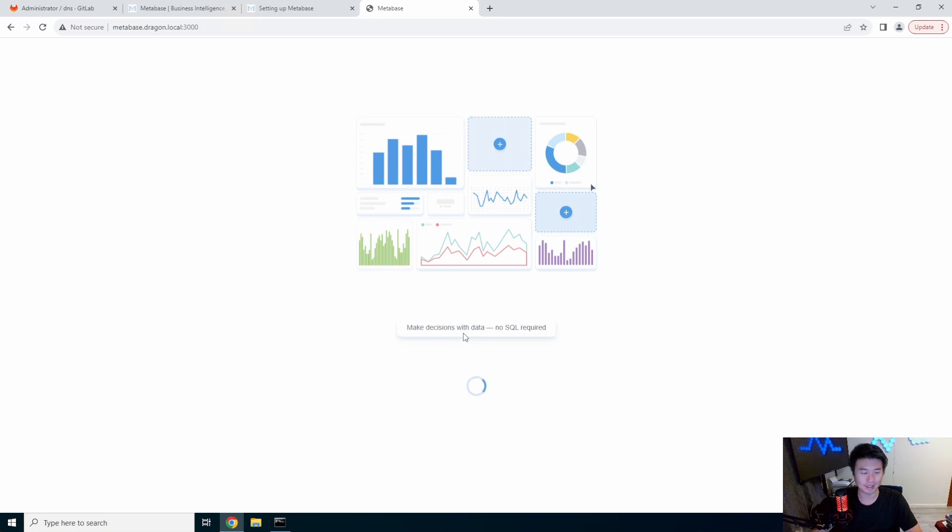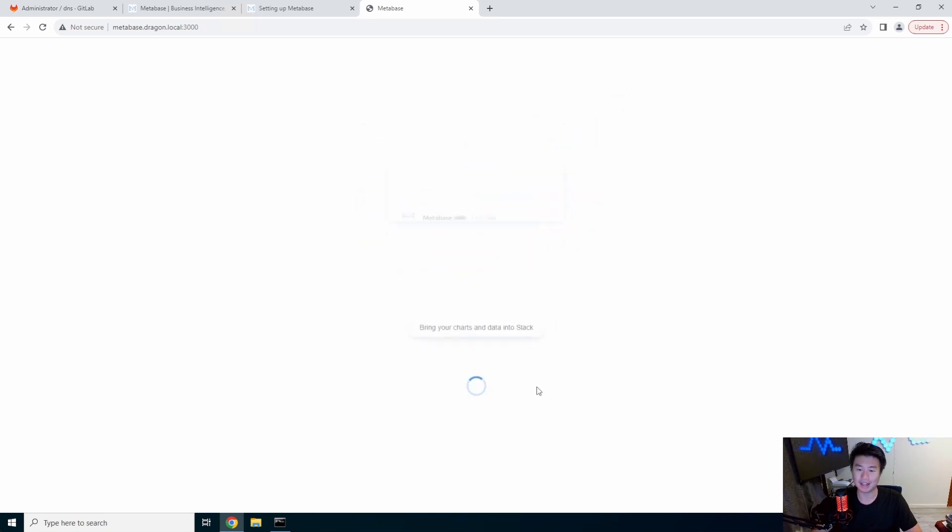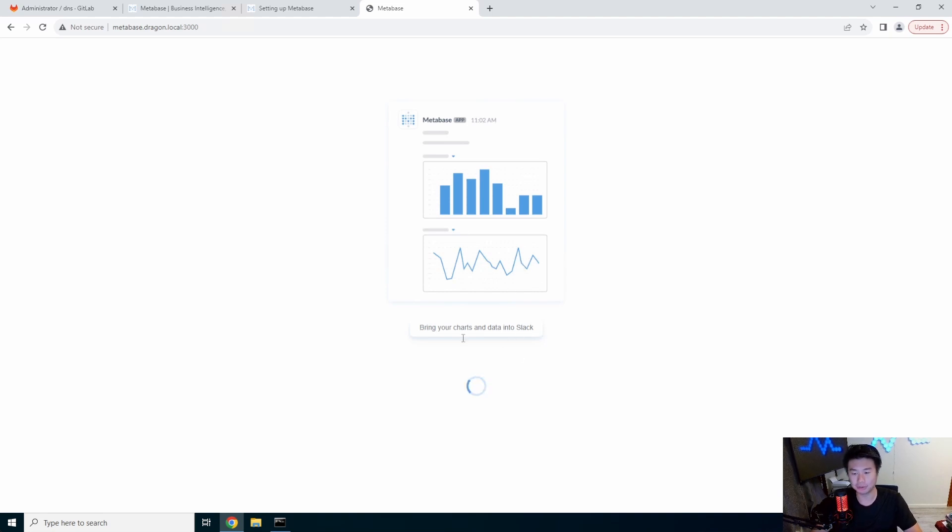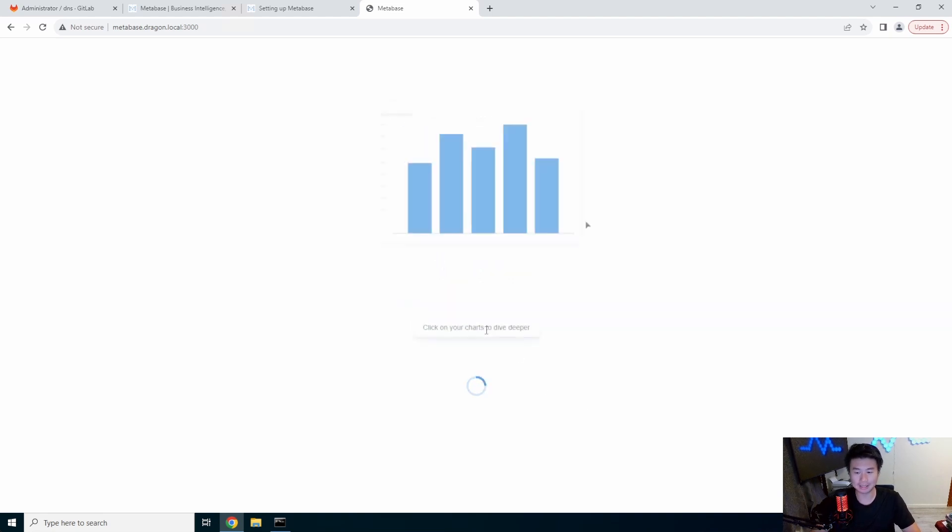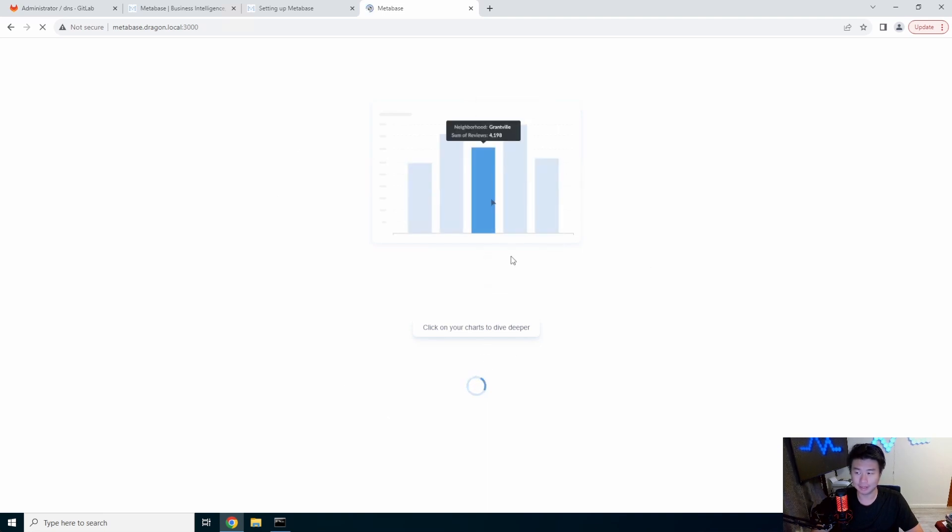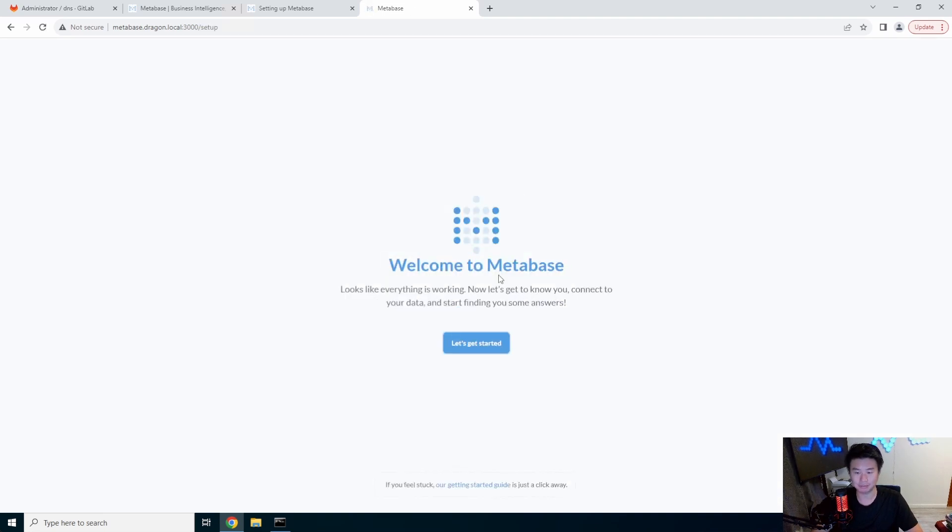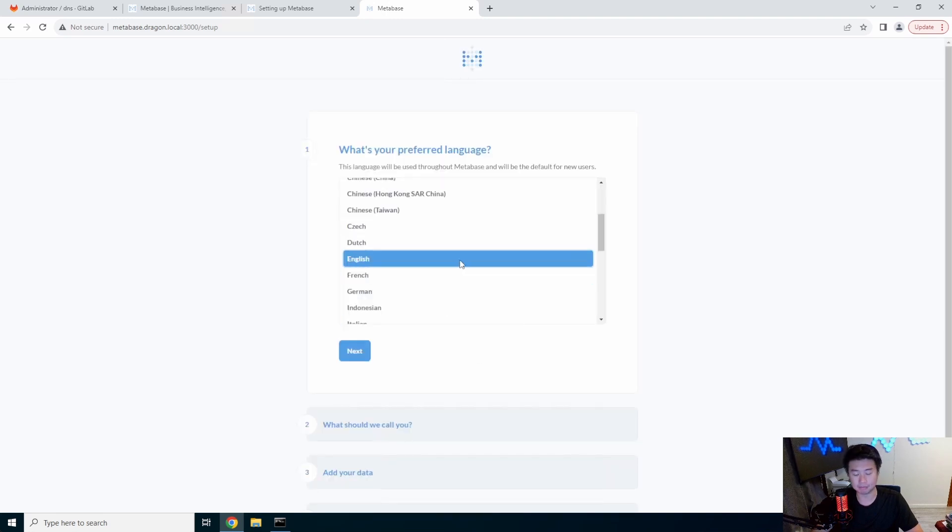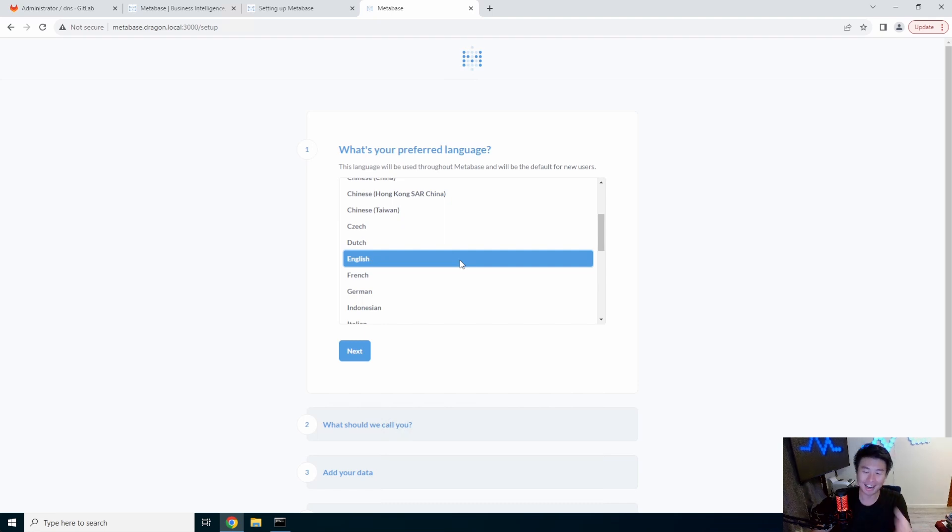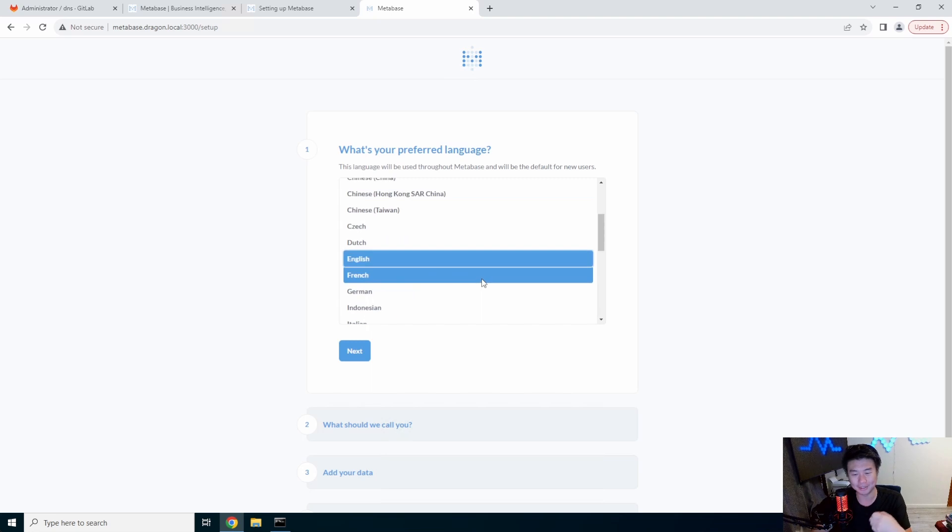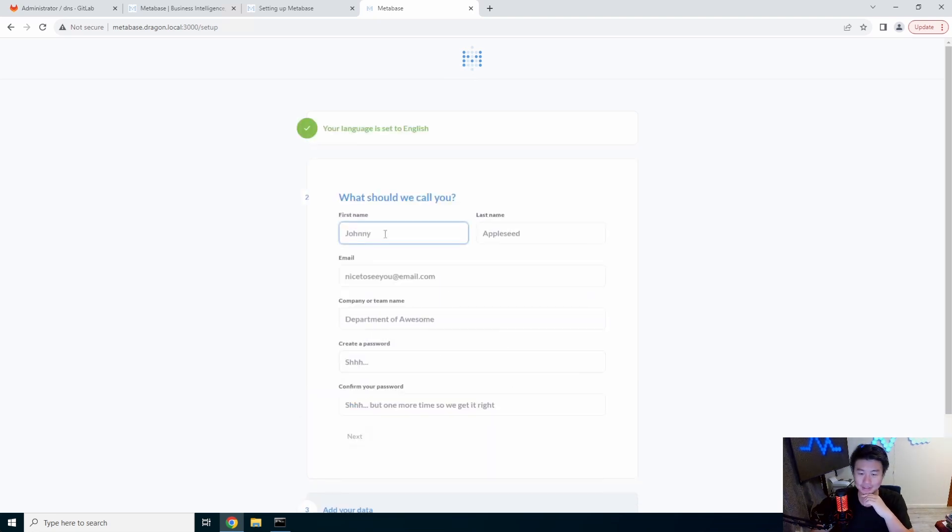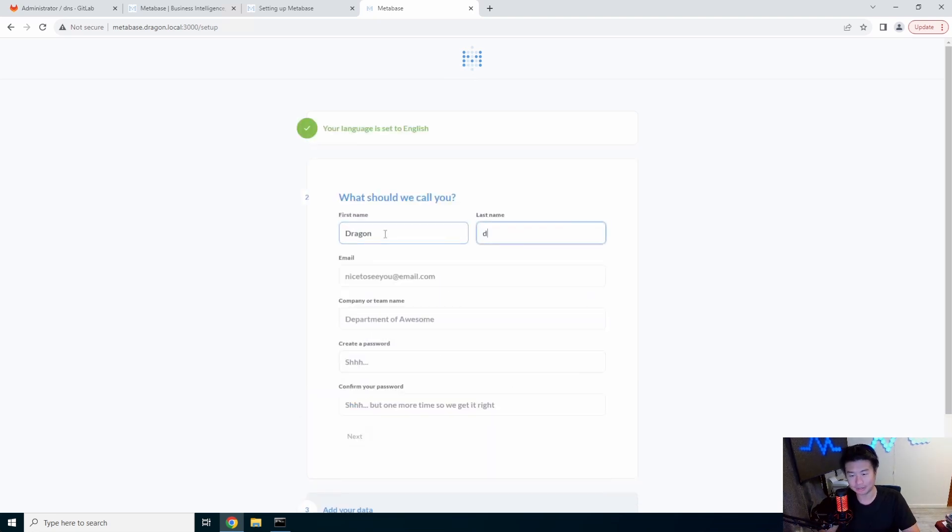So make decisions with data, no SQL required. But if you're good with SQL, it works too. Looks like there's also other integrations that you can do into Slack or other things. So it is loading. Give it a few seconds here. And let's get started. So we'll pick our English. I said, we'll pick our English. We'll pick our language, which will be English. But if you decide you want a different language, you can pick any other language here. Hit next.